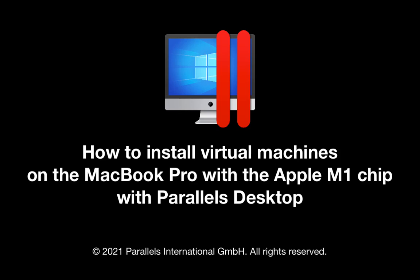This short video shows the installation of two virtual machines on the MacBook Pro with the Apple M1 chip in the recently released Parallels Desktop 16.5. The first virtual machine is Ubuntu Linux and the second one is Windows 10.